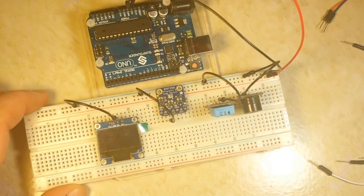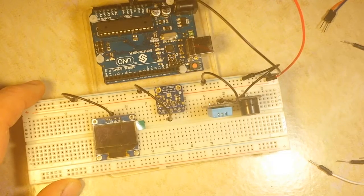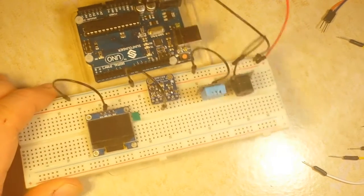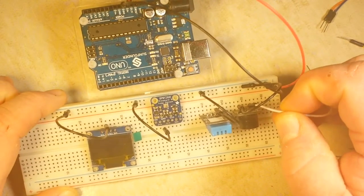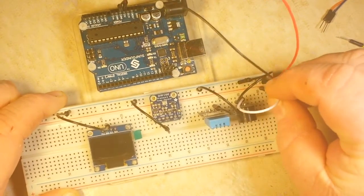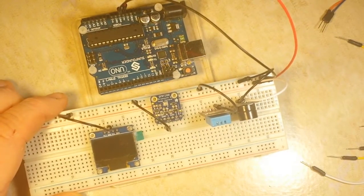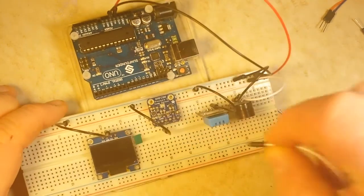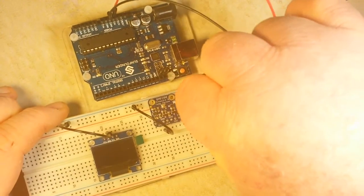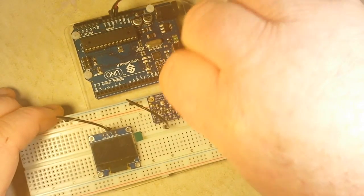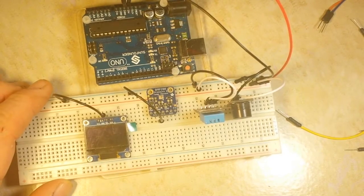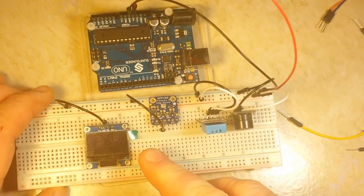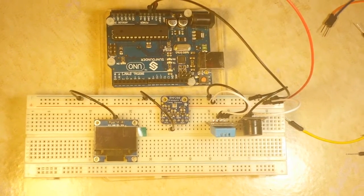We've wired up the grounds for each of our devices. Next let's wire up the positive, and for most that will be plus five volts. The reason I say for most is because the OLED screen is a 3.3 volt.